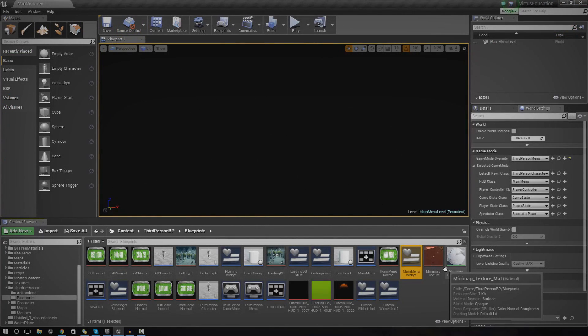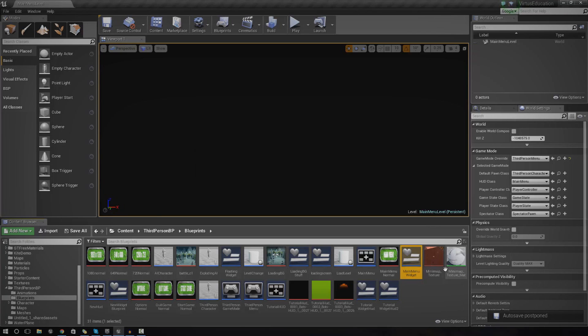This menu is made completely custom with images I created myself. I'm going to leave a download link in the description for the button and background images I used. Keep in mind you can use whatever you want — make your own images, use mine, or even just make basic unstyled buttons. It's entirely up to you.